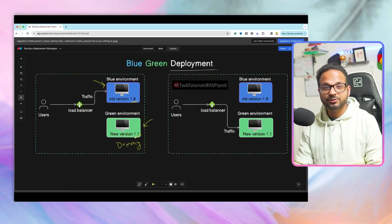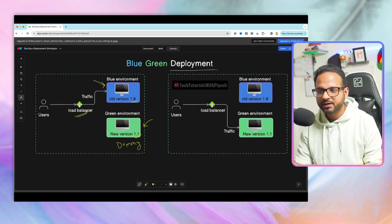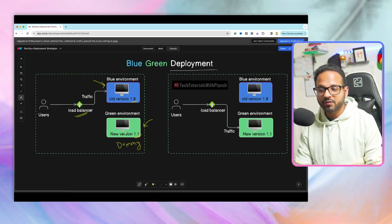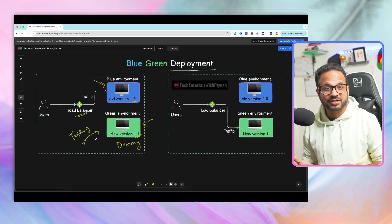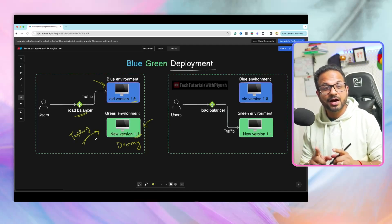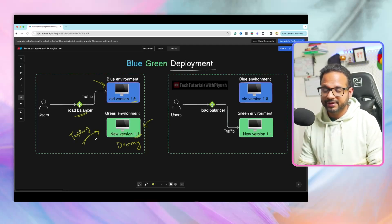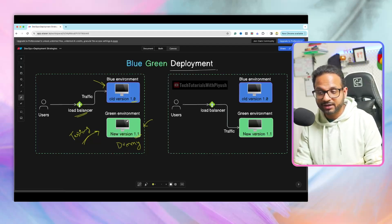Currently all the users have been redirected to the blue environment, which is version 1.0, with the help of a load balancer. Now because we have already deployed version 1.1, we'll be doing all our testing on this version. The benefit of doing this is we don't have to do the testing on the production environment — we are doing it on a dummy environment with the updated production code. We'll be doing all the testing over here, and if we need any changes, we can certainly make them because it does not have any impact on the users as of now.